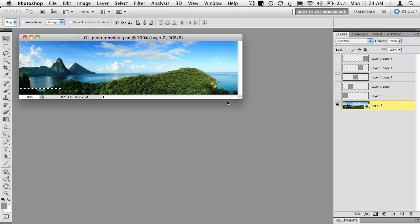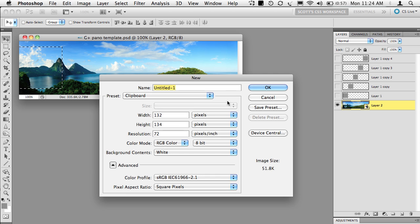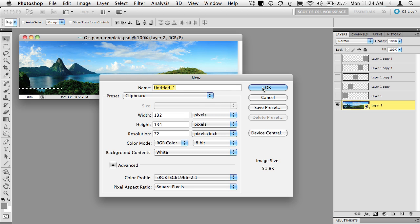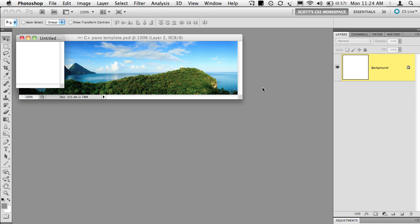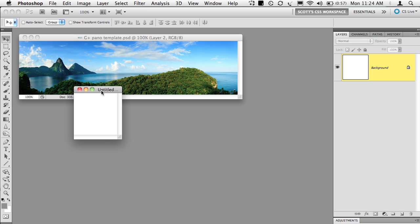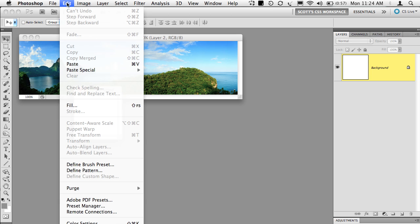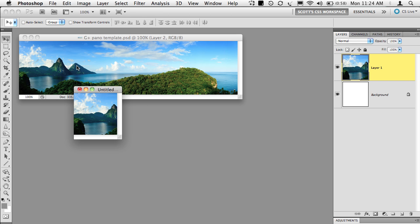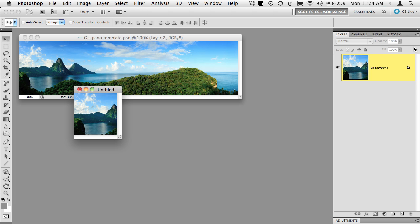You're going to go to New, Command N or Control N on PC, and click OK. Creates a new blank document in the exact right size. Then you're going to hit Paste. So it pastes that one little square in there. Then you're going to flatten or just merge down. Merge down is Command E on Mac or Control E on PC. That's it. Your first one's done.